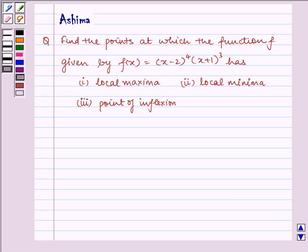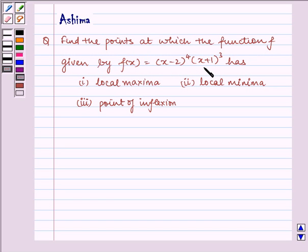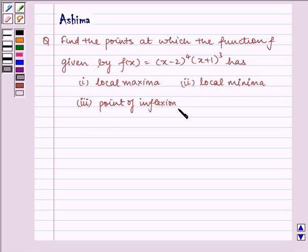Hello and welcome to the session. Let us understand the following question which says: find the points at which the function f, given by f(x) equals (x minus 2) to the power 4 multiplied by (x plus 1) to the power 3, has first local maxima, second local minima, and third point of inflection. Now let us proceed on to the solution.